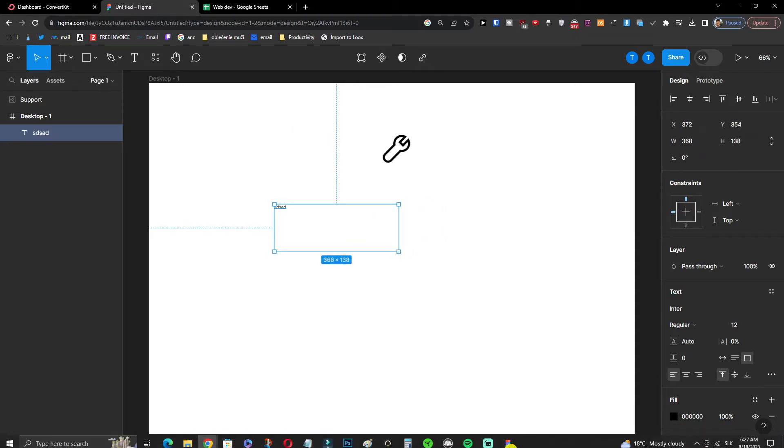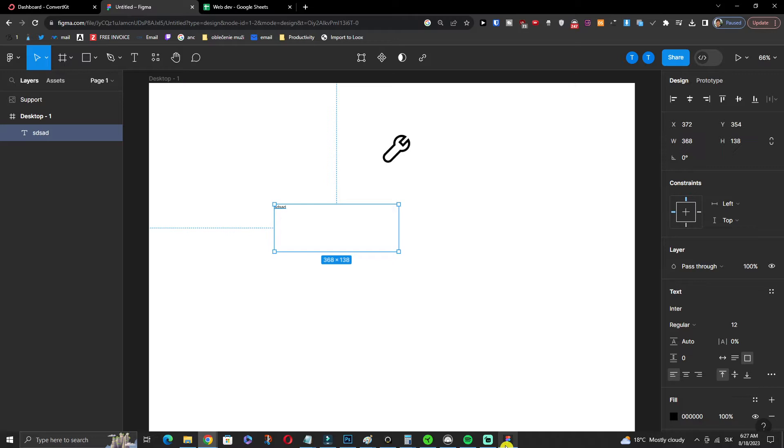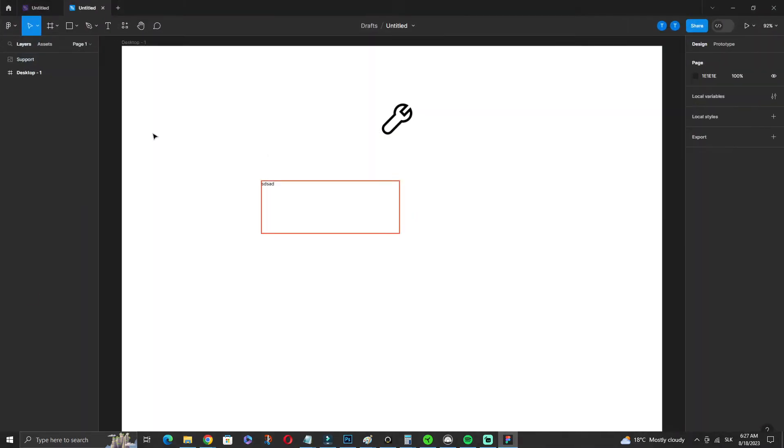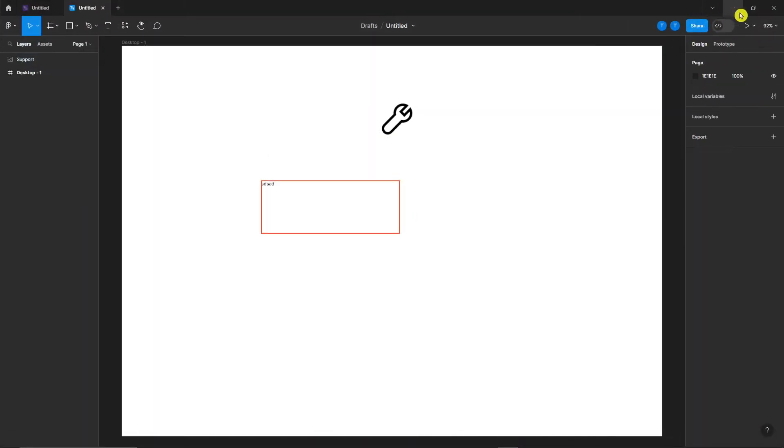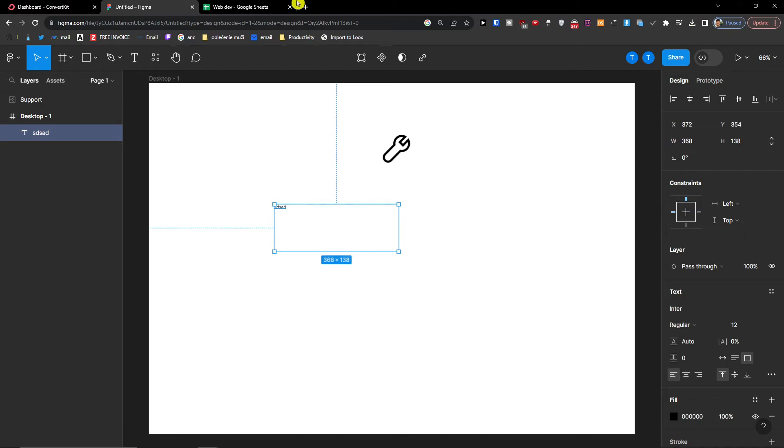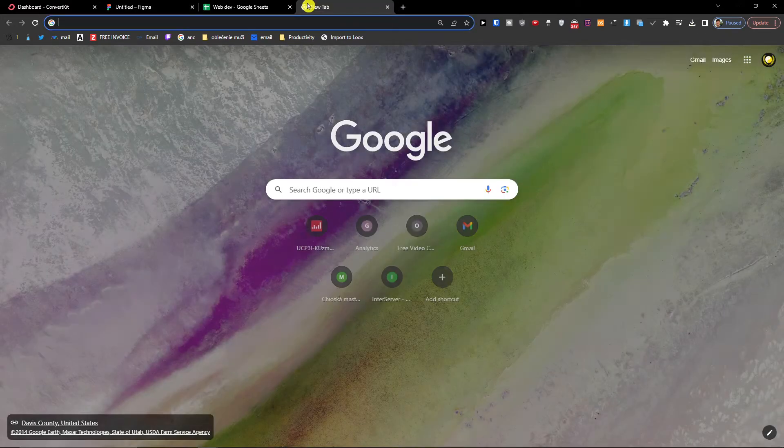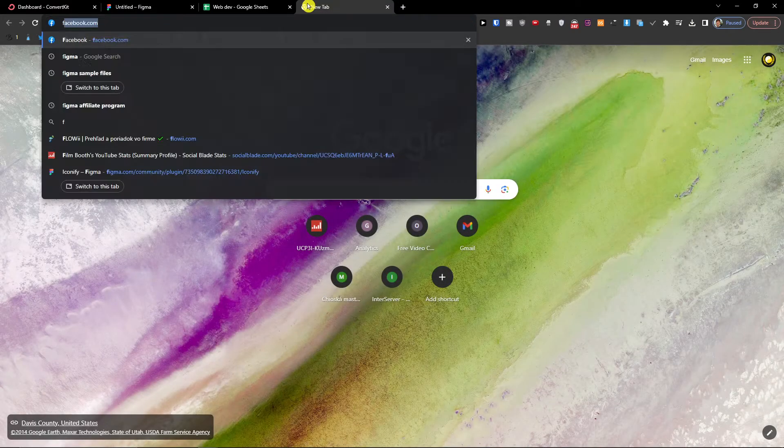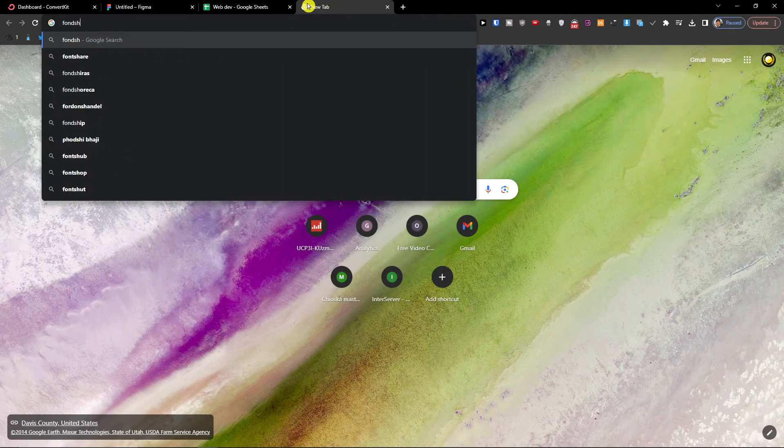So the first thing that you're going to need is to download a Figma app on your PC, and how the whole process works is that we're going to download a font. Let's say we're going to Font Share.